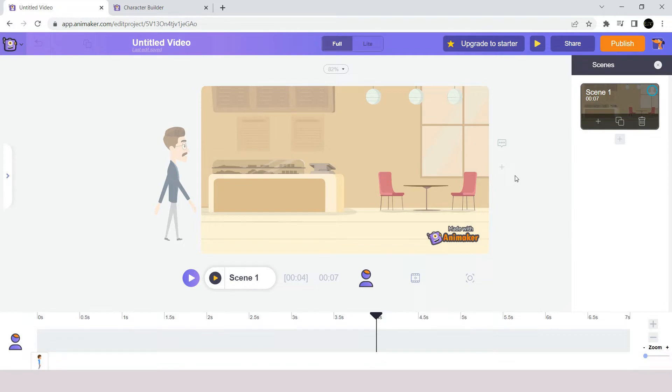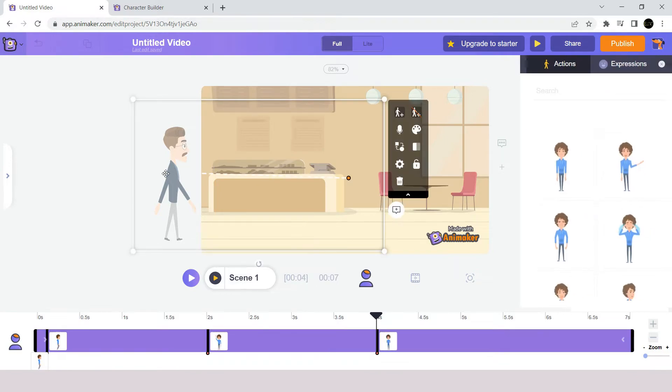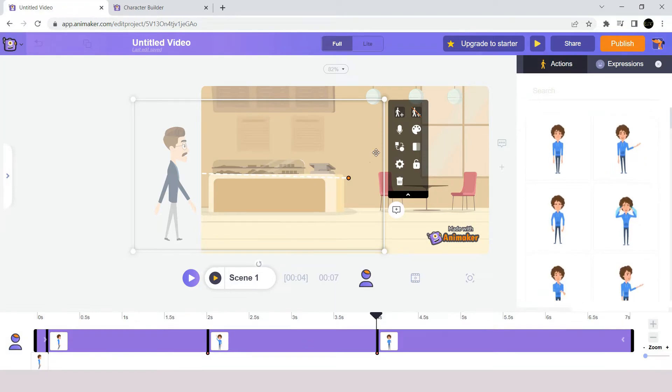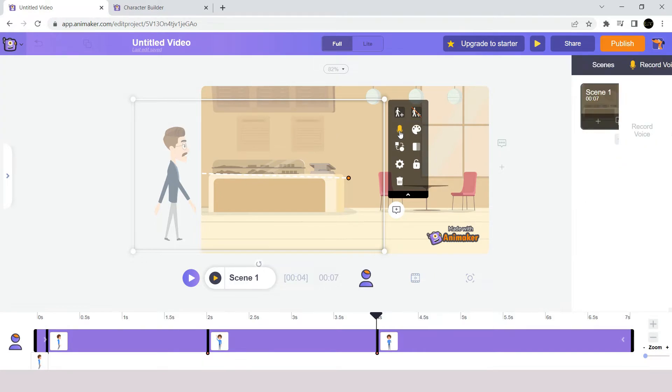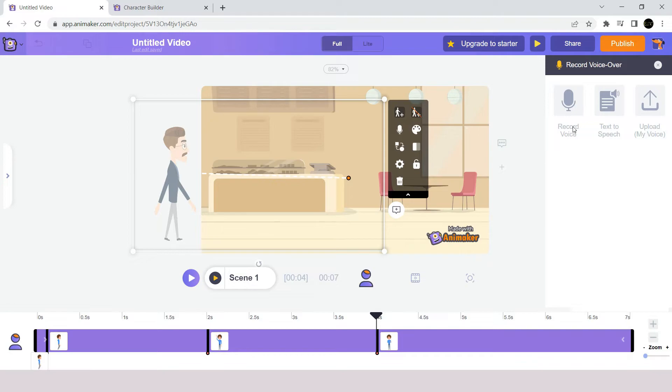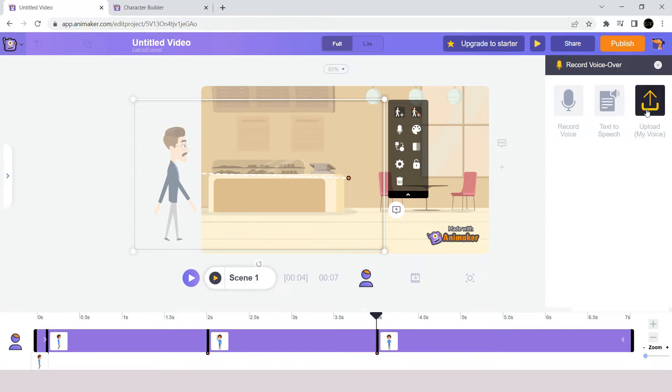But what is missing here is that our character is not talking. So can we add a voice to our character? The answer is yes. Click on the character and you can see a small microphone icon option called voice over options. So click on it and you will have 3 options on how you can add voice to your character. The first option is by directly recording your voice. The second option is to use text to speech engine. And finally you have an option to upload a voice recorded earlier from your computer.